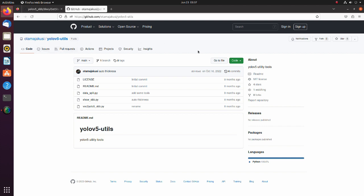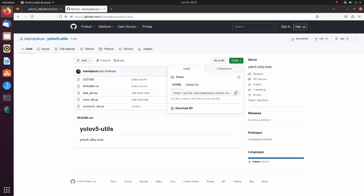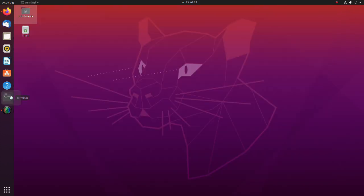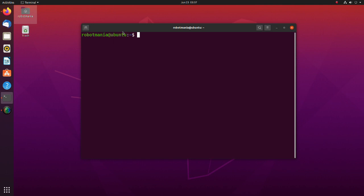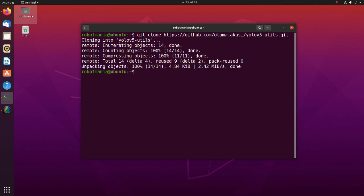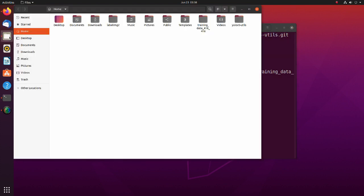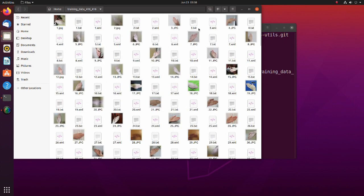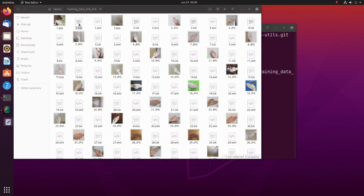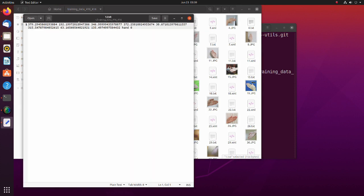Clone this repository. Execute the voc to YOLO v5 OBB py script. Note that we have to specify the directory of XML files we want to convert and the file of class names. If the conversion goes successfully, text files will be generated. As we can see, it follows the format required by YOLO v5 OBB.